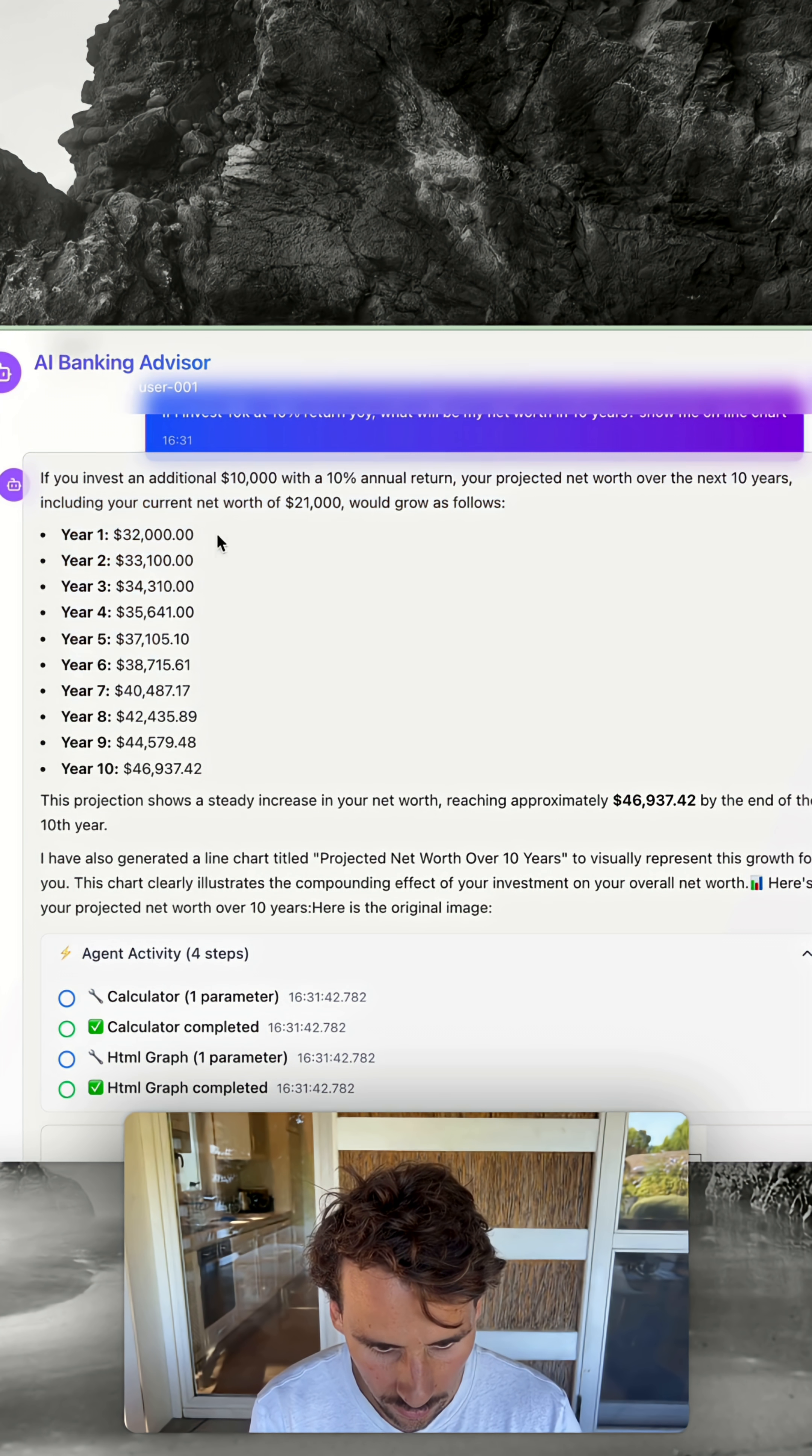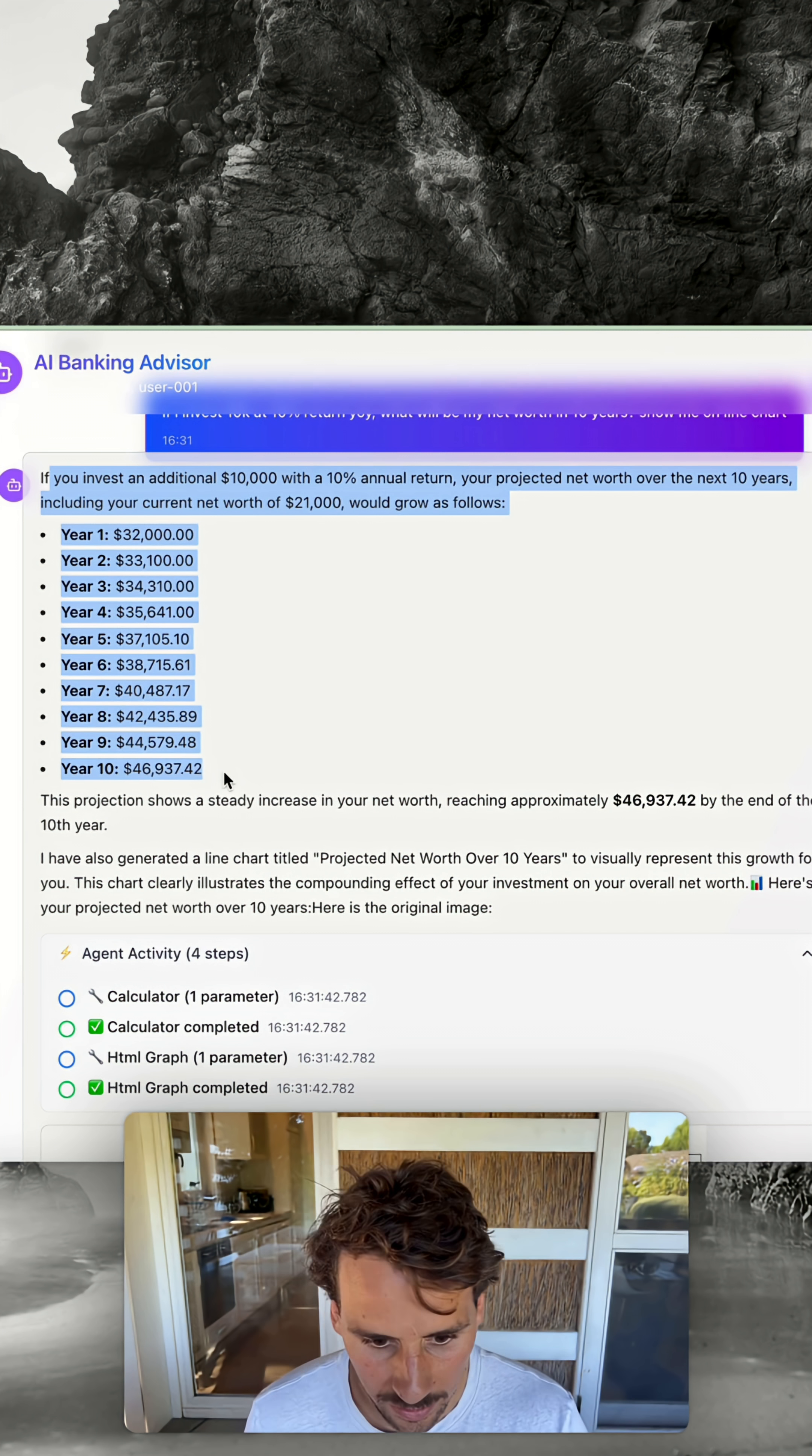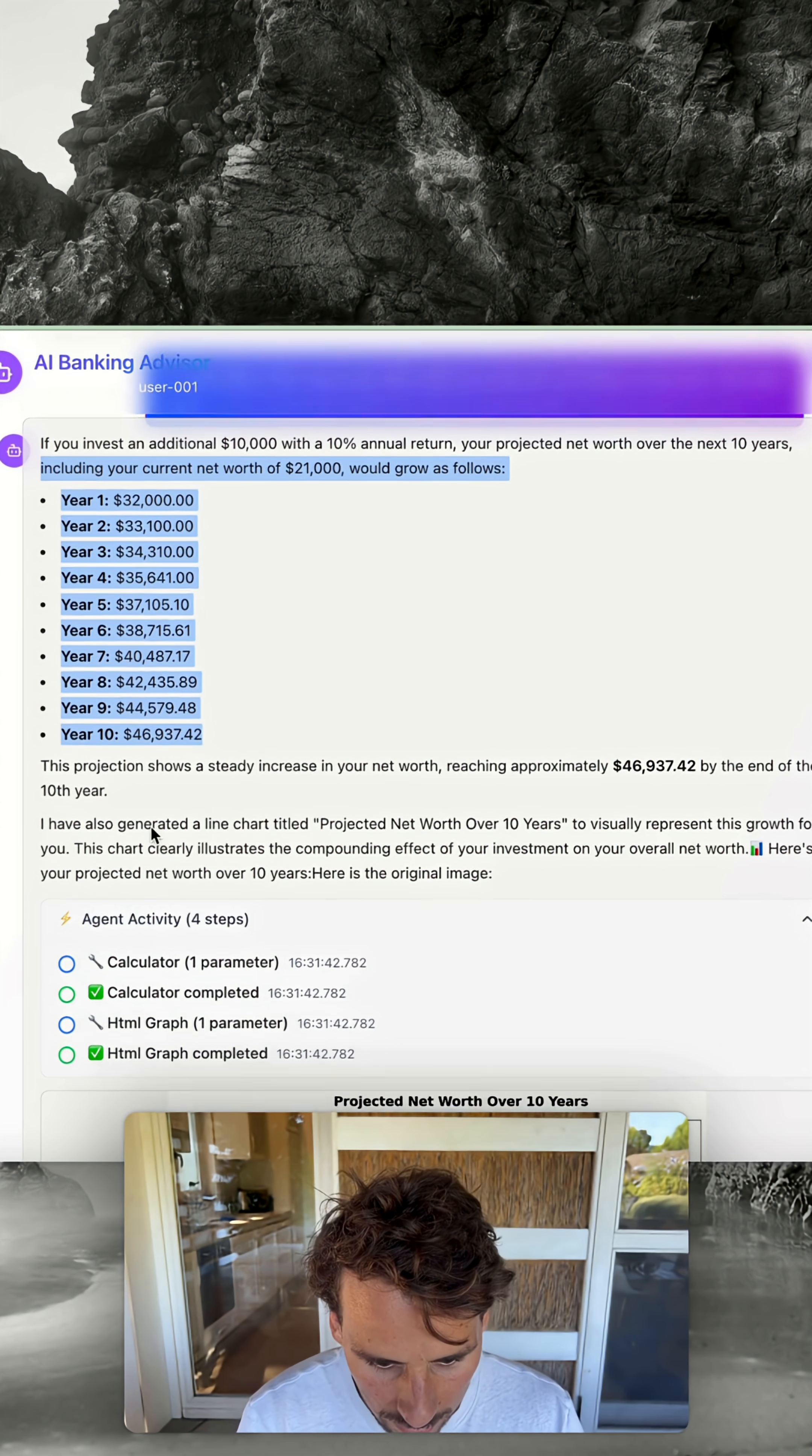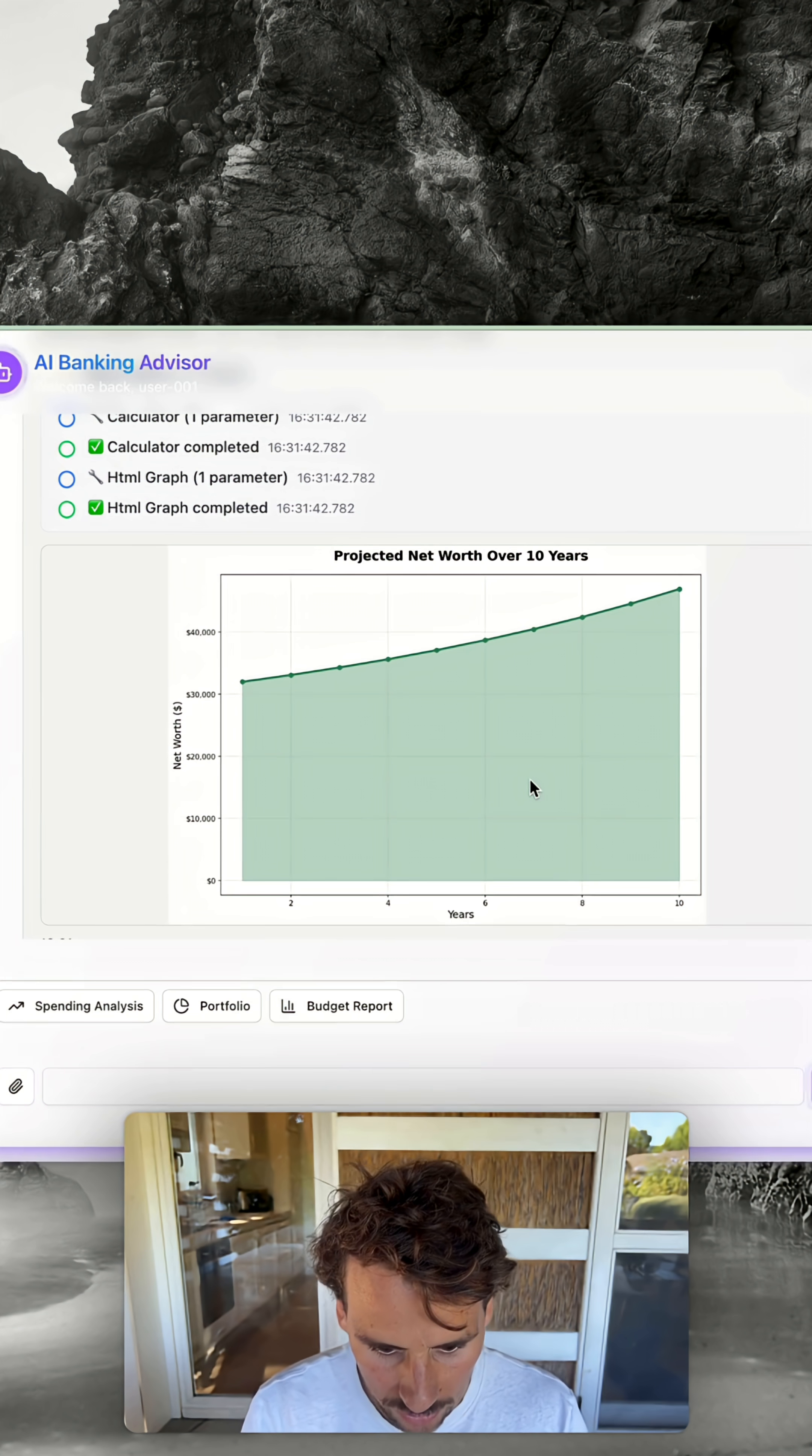This is displaying the data year one to year ten, how much we will have earned in total by investing at 10%. You can see it starts at this amount over ten years and it's showing us a graph chart.